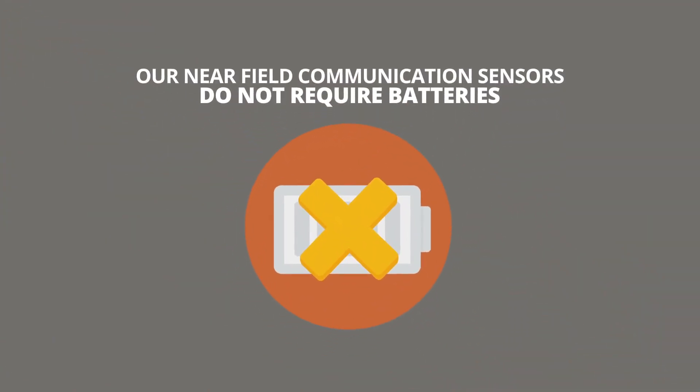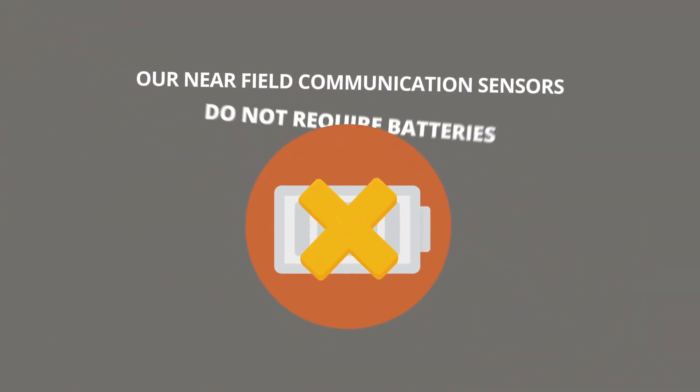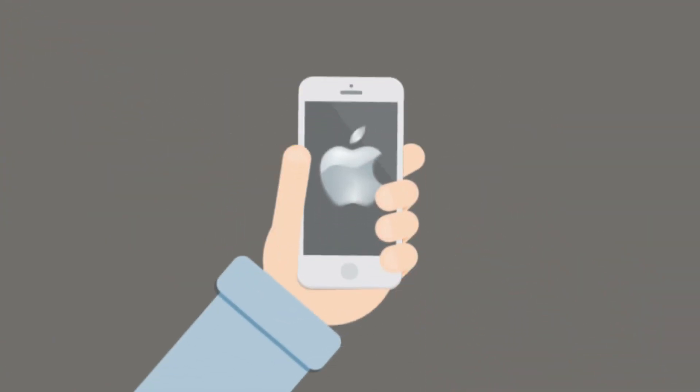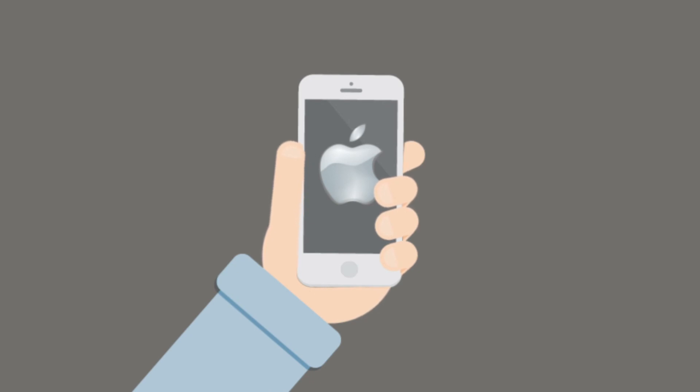Our near-field communication sensors do not require batteries. The technology already exists in mobile devices using Apple and Android pay systems.